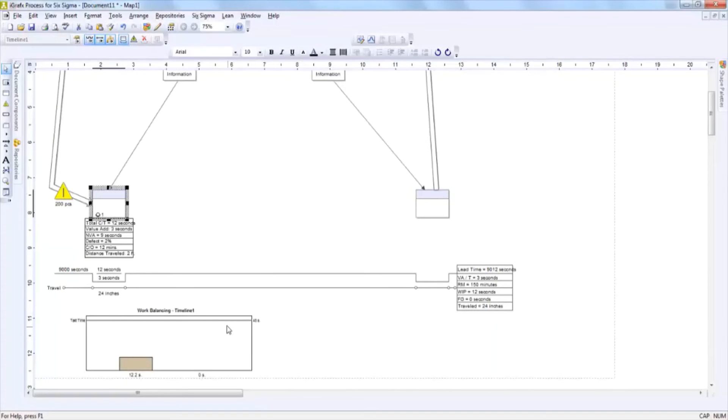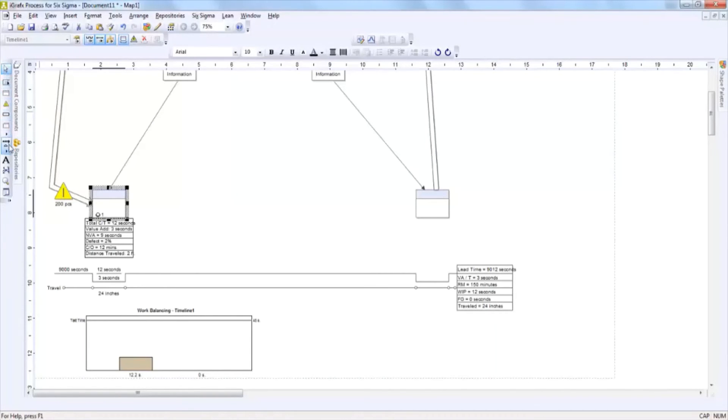If you would like to add more shapes to your VSM diagram, at the left hand side of the screen you're going to notice the most commonly used shapes used in a VSM map.